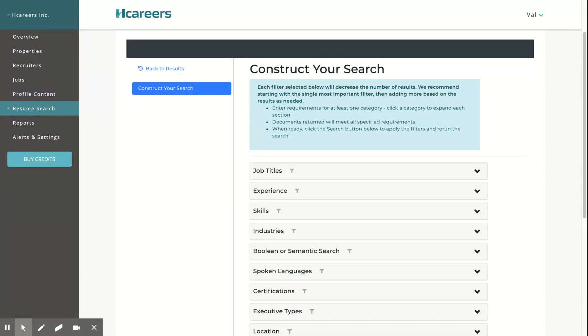certification, education, employers, and document data.